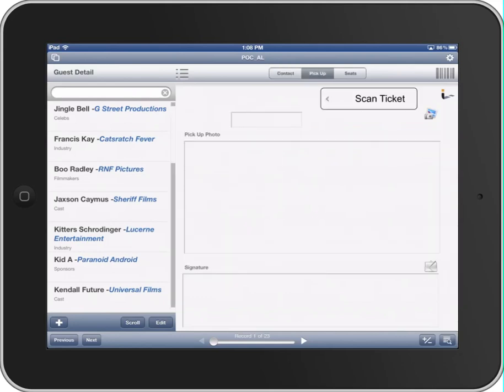You see I've got this tab up here in the top called Pickup. And when they come in in person, I want to gather a headshot of them for security purposes, and I'm using a FileMaker container here. And a signature needs to be captured as well to verify pickup, and I can use that here as well.